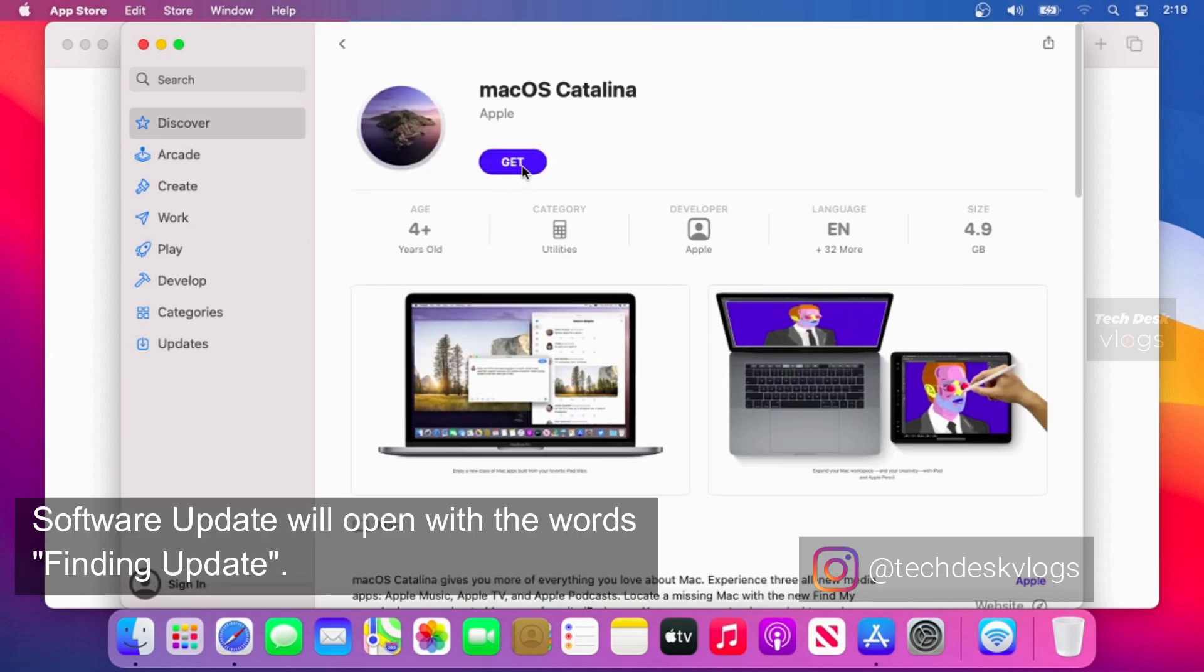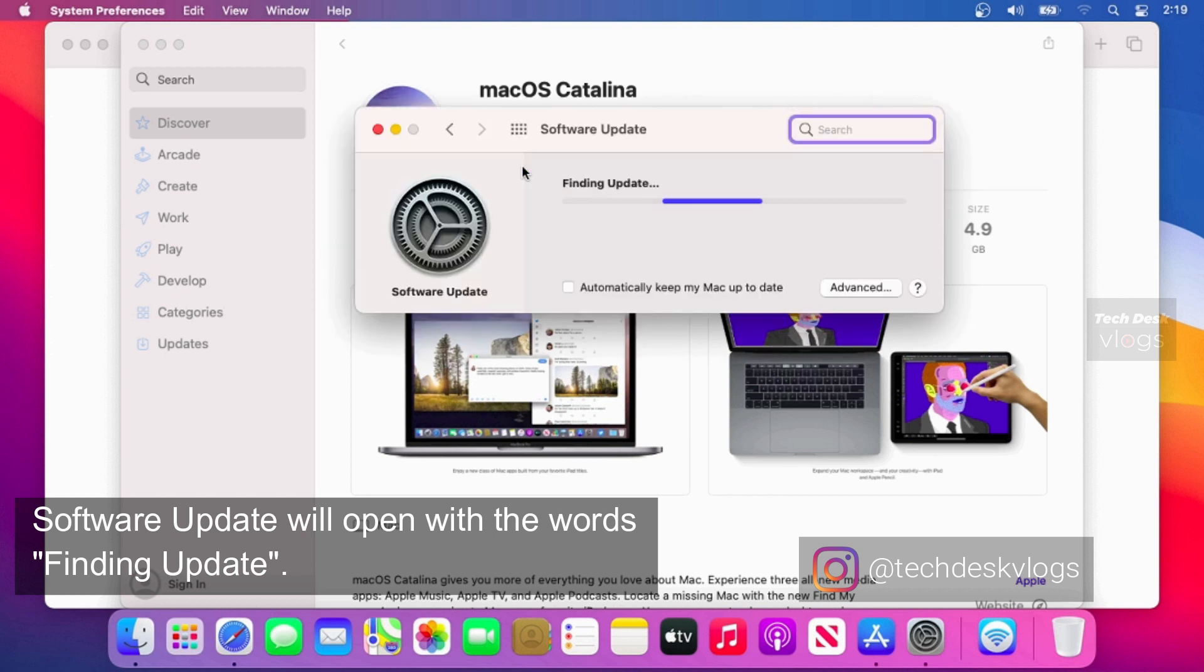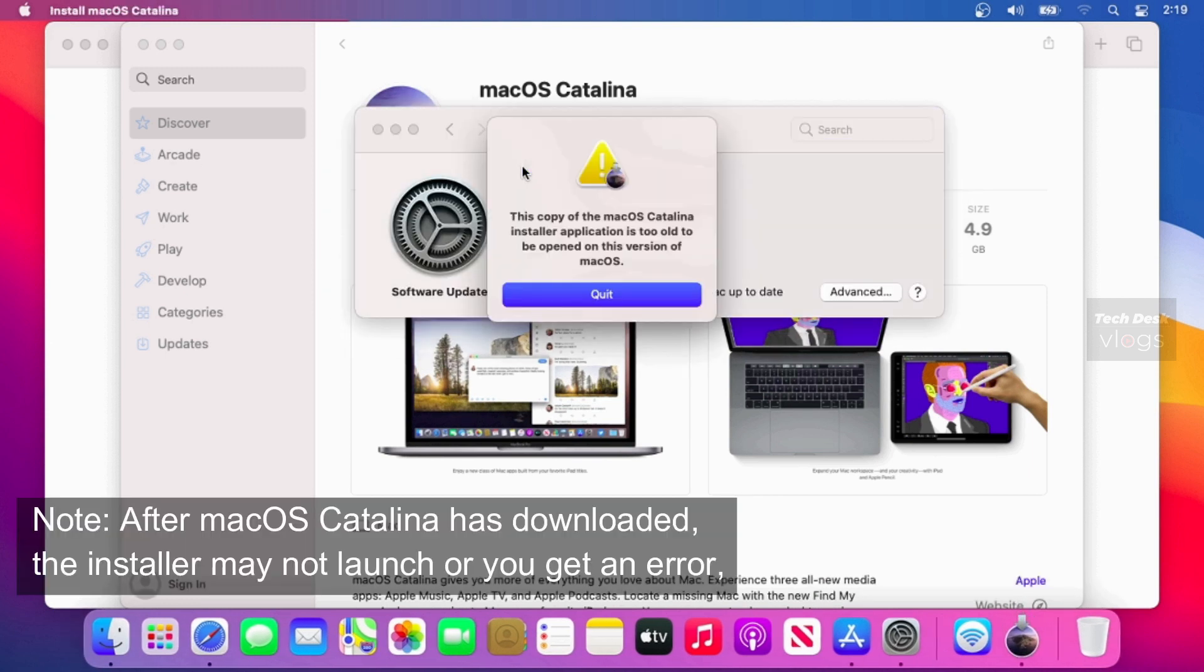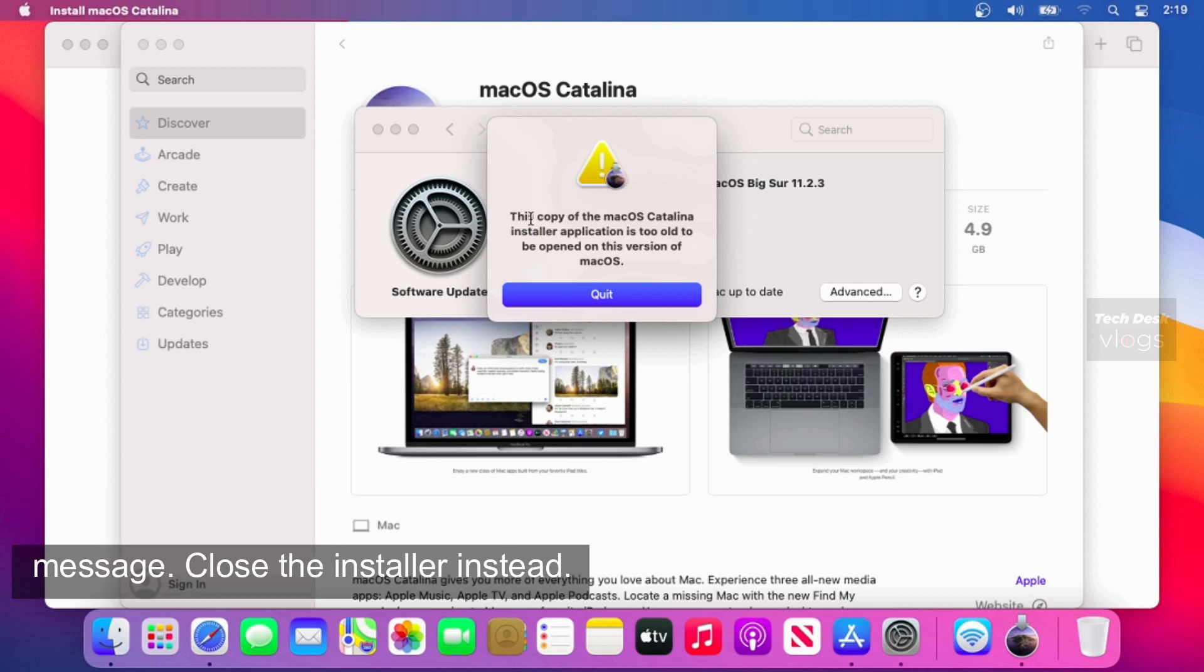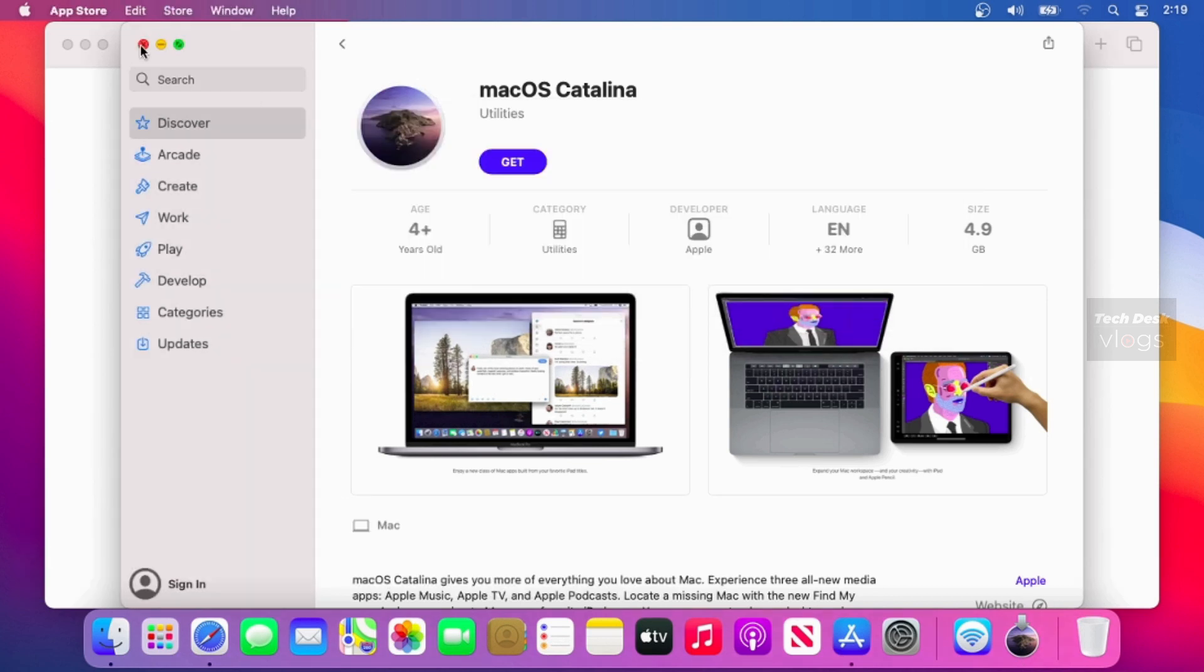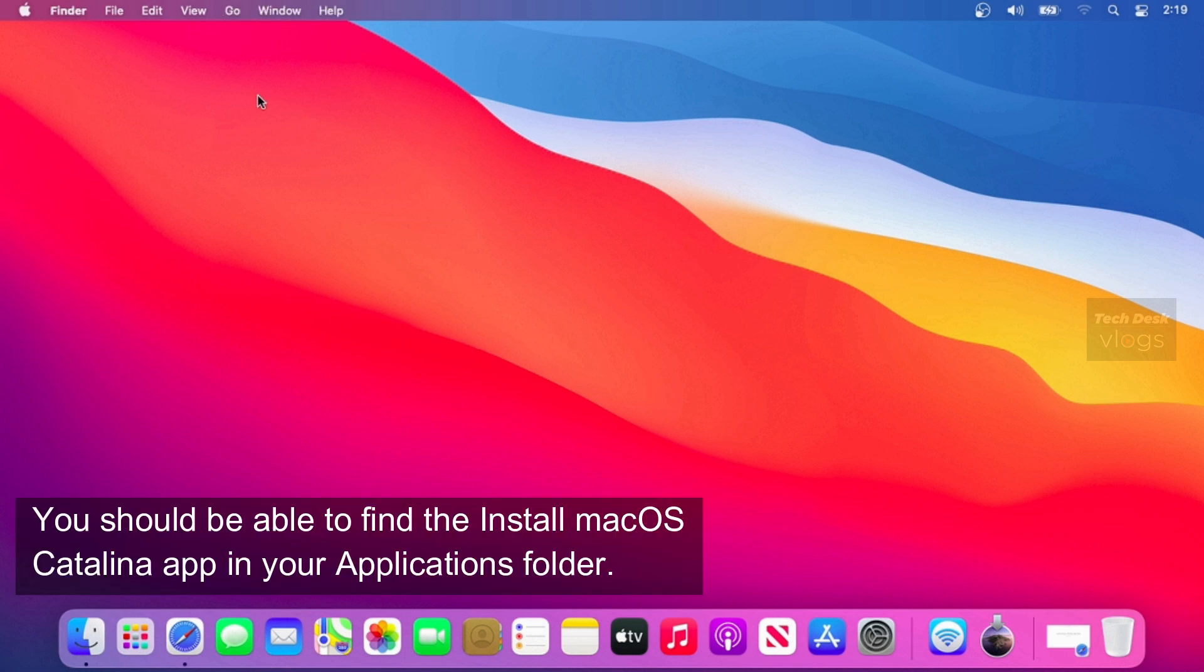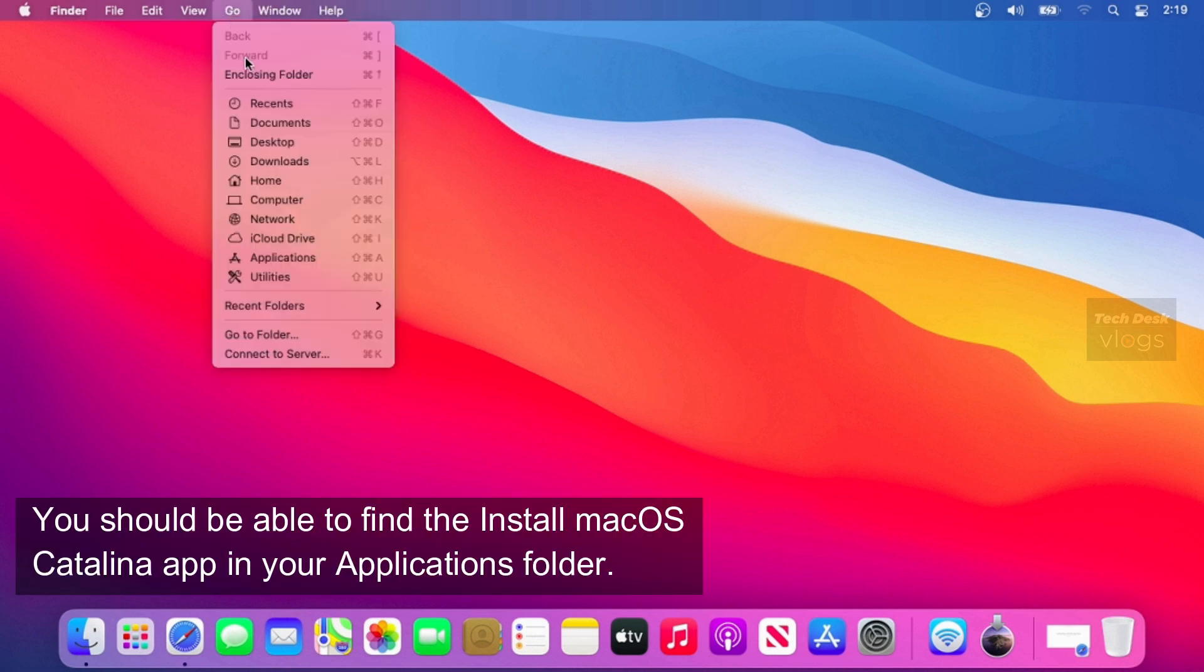Software update will open with a words finding update. Please note, after macOS Catalina has downloaded, the installer may not launch or you get an error message. Close the installer instead. You should be able to find the Install macOS Catalina app in your Applications folder.